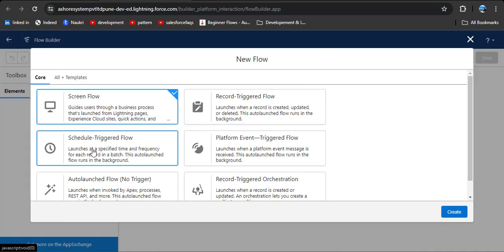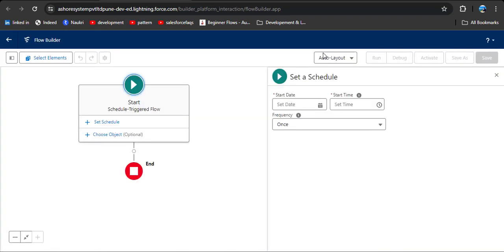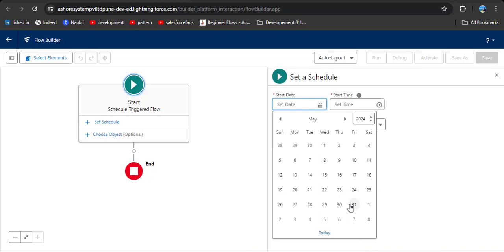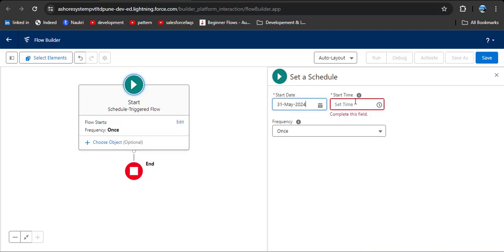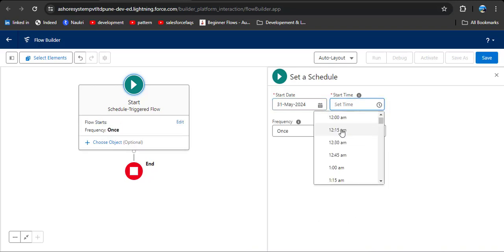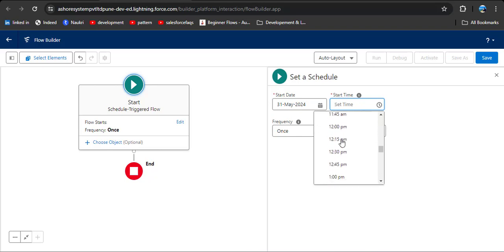Now we are creating a schedule trigger flow. Click on schedule trigger flow, and here you can see the create button — click on it. Now we need to set a schedule so that the flow will trigger on the scheduled date and time. Today is 31st of May, so I am entering today's date: 31st of May. And for the time — here you can see it's in 15-minute intervals. We need to select the time when the flow will start.